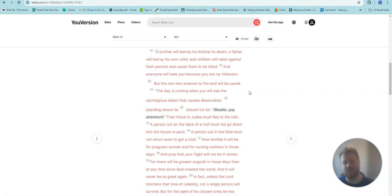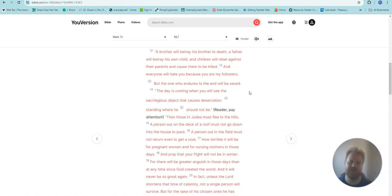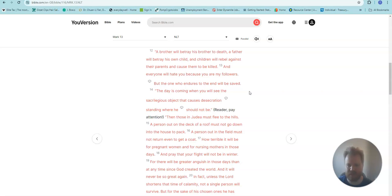A brother will betray his brother to death. A father will betray his own child. And children will rebel against their parents and cause them to be killed. And everyone will hate you, because you are my followers.